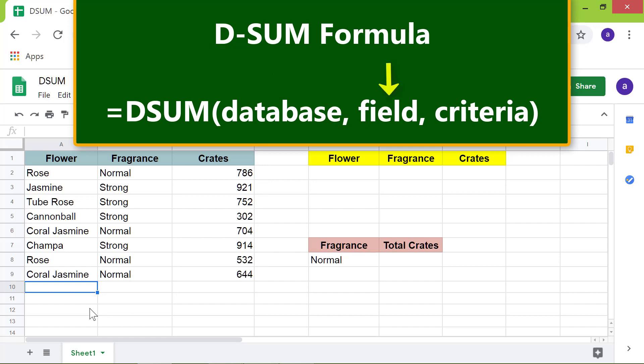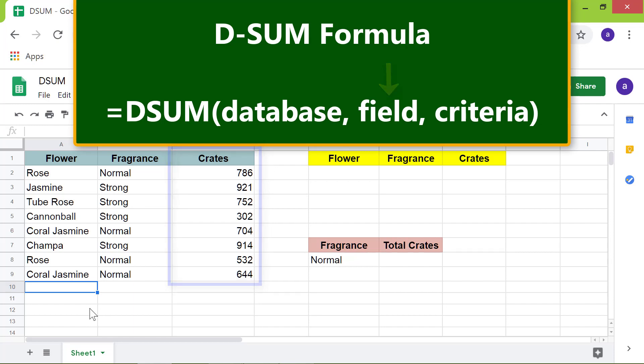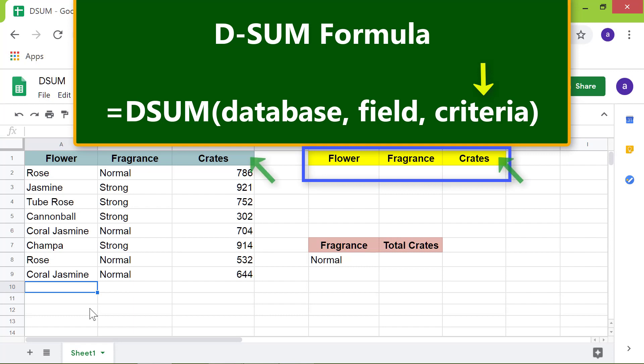Field. This is the field you want to sum if the criteria you specify are met. Criteria. This is the criteria table. Note that the header should be exactly the same as that of the database.